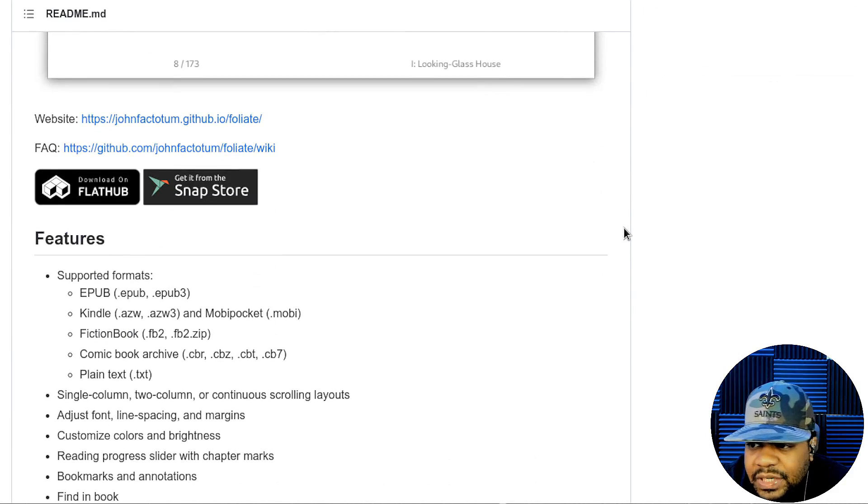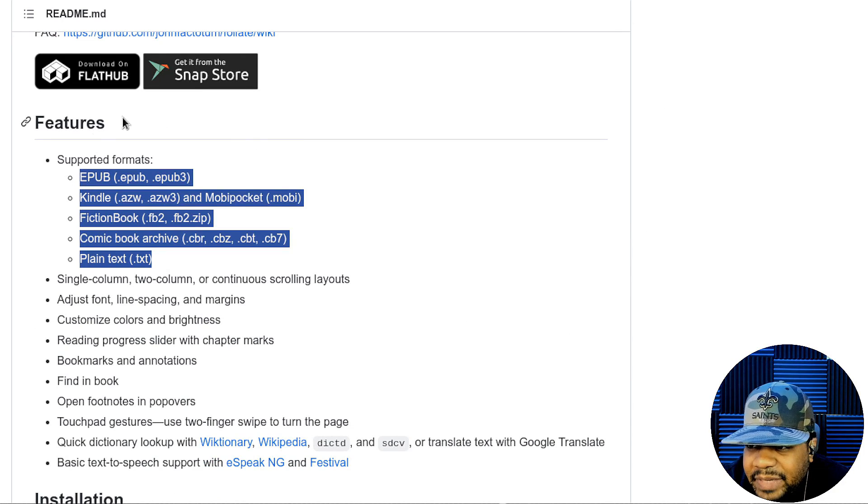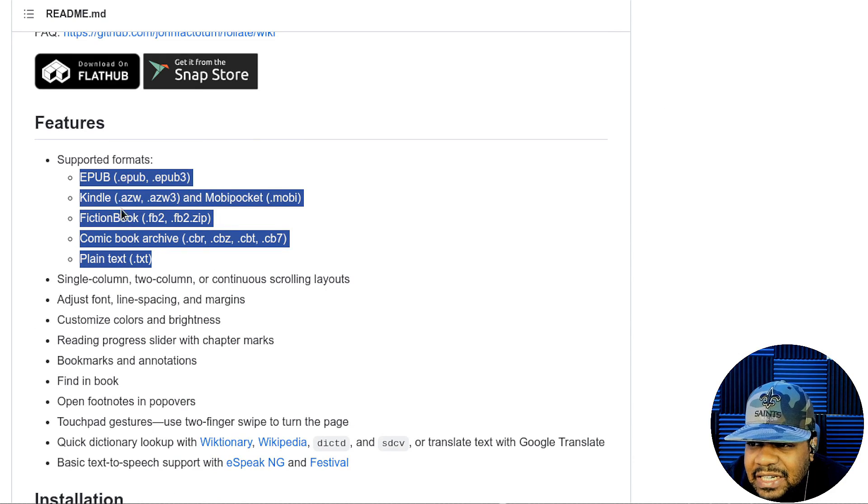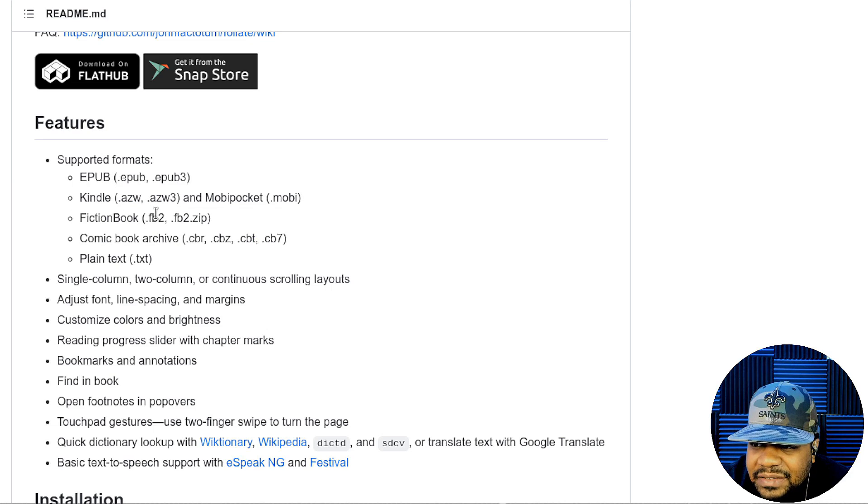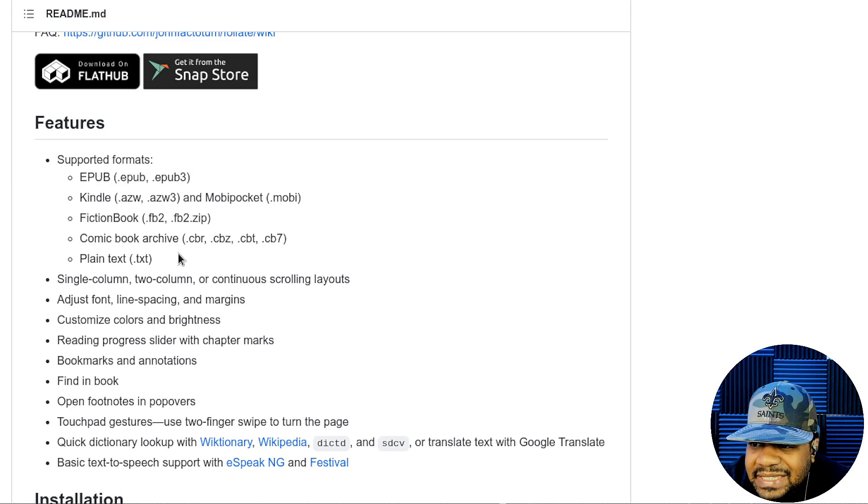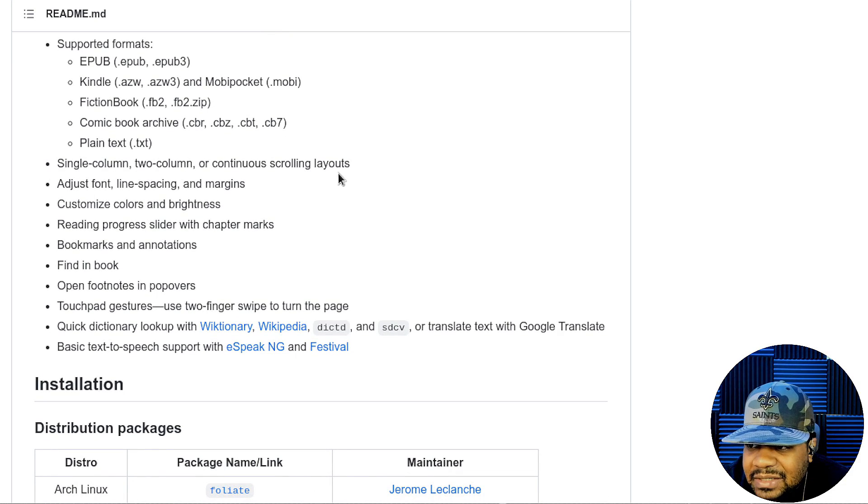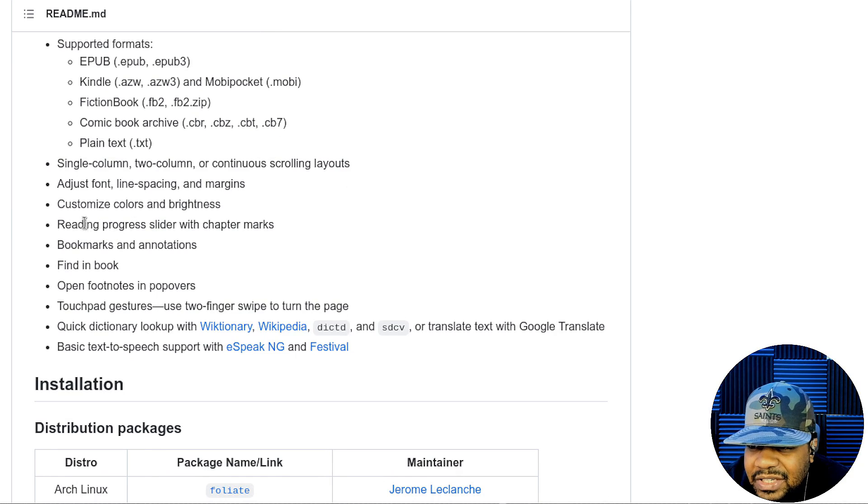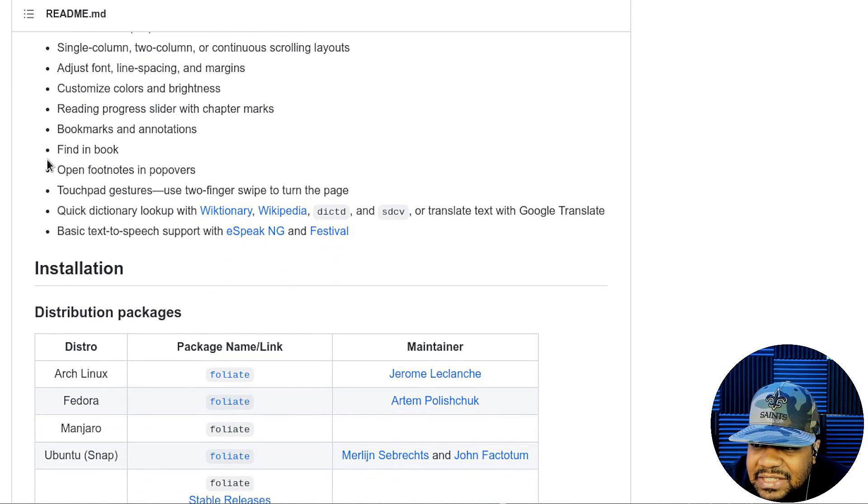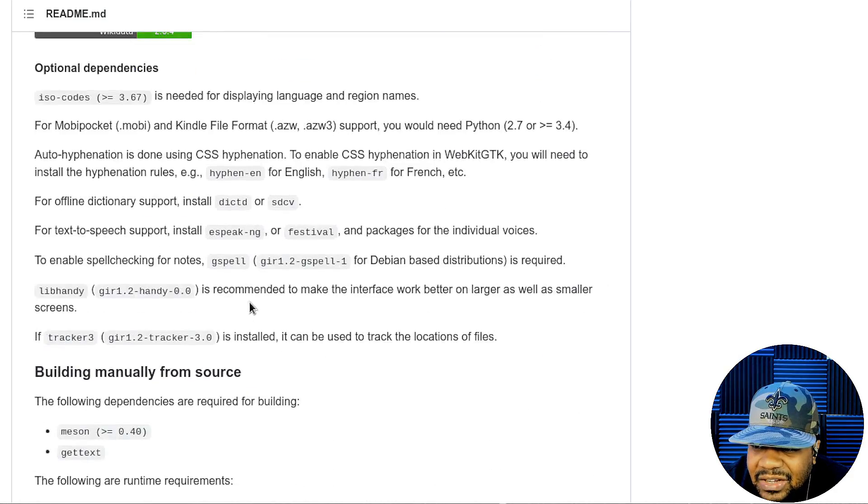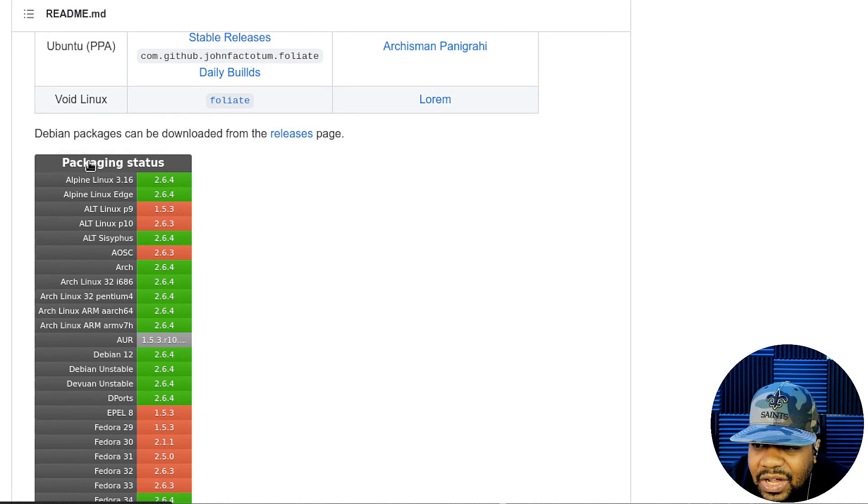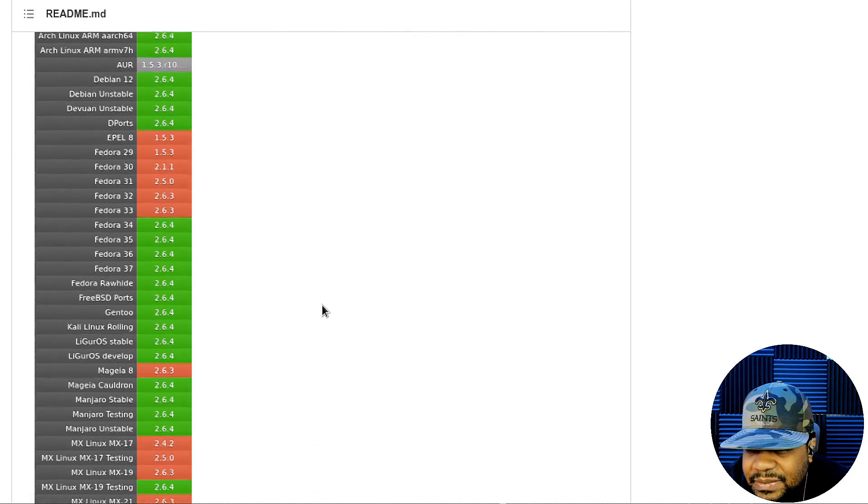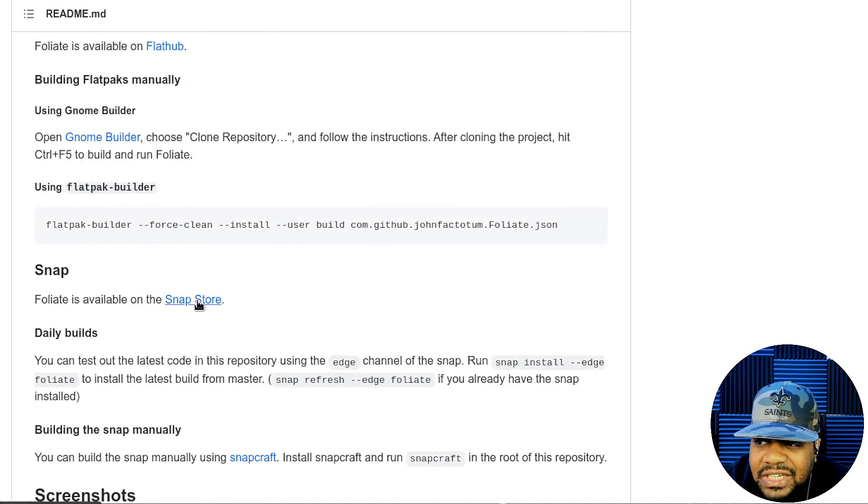99.2% of it is JavaScript. This has a breakdown of the formats. So you can see the actual extension names: the Kindle, Amazon stuff, the fictional book, the EPUBs, comic books like CBR, CBZ, plain text, die text files as well. Single column, two column, or continue with scrolling layout. So you can do multiple different layouts, adjust fonts, line spacing and margin, all that stuff.